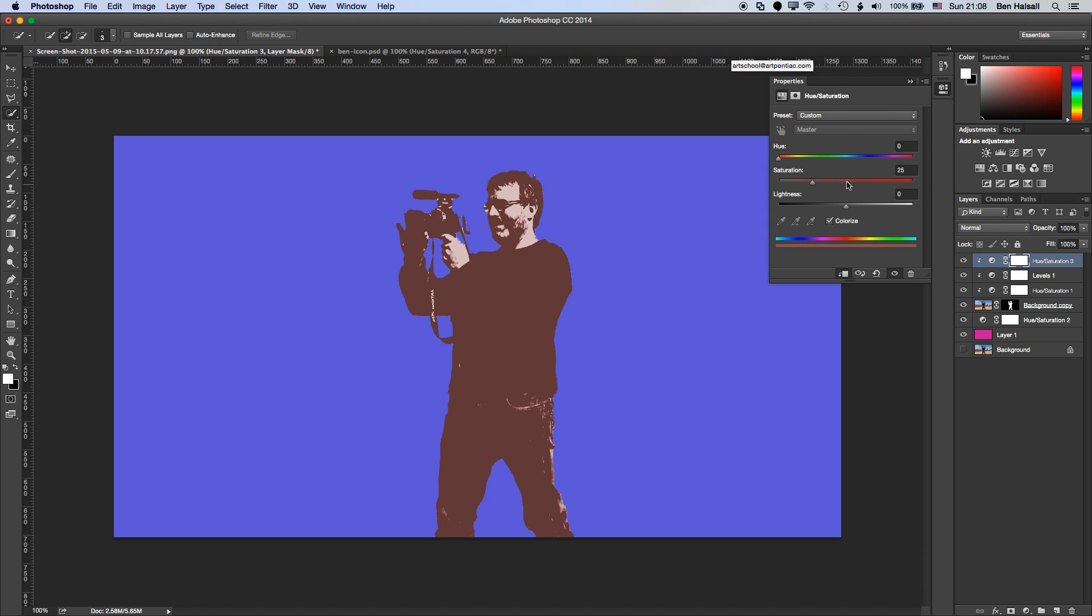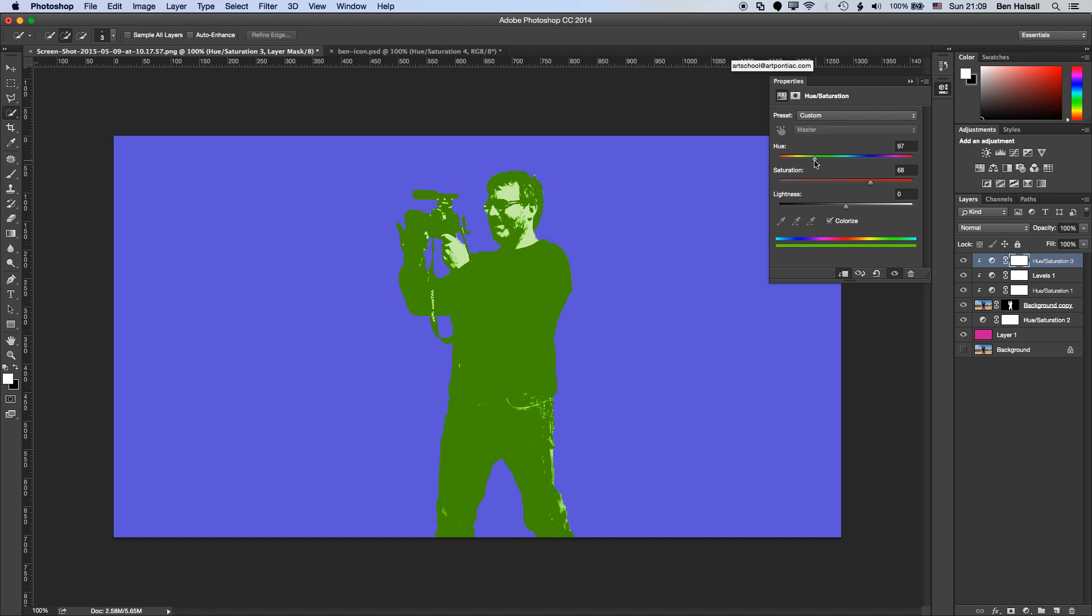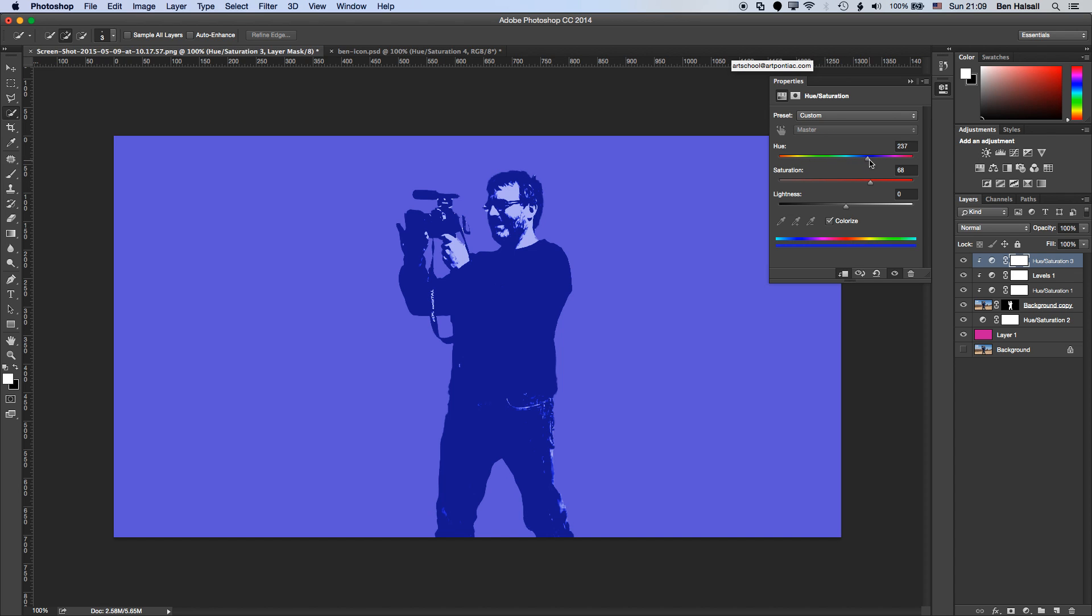I'm going to use colorize as well. And that allows me to now change the color of that image, keeping the white areas of the image and then keeping the background color adjustment separate. So we'll move this through until we find a color that we're happy with for this version. So I'm overall happy with that.